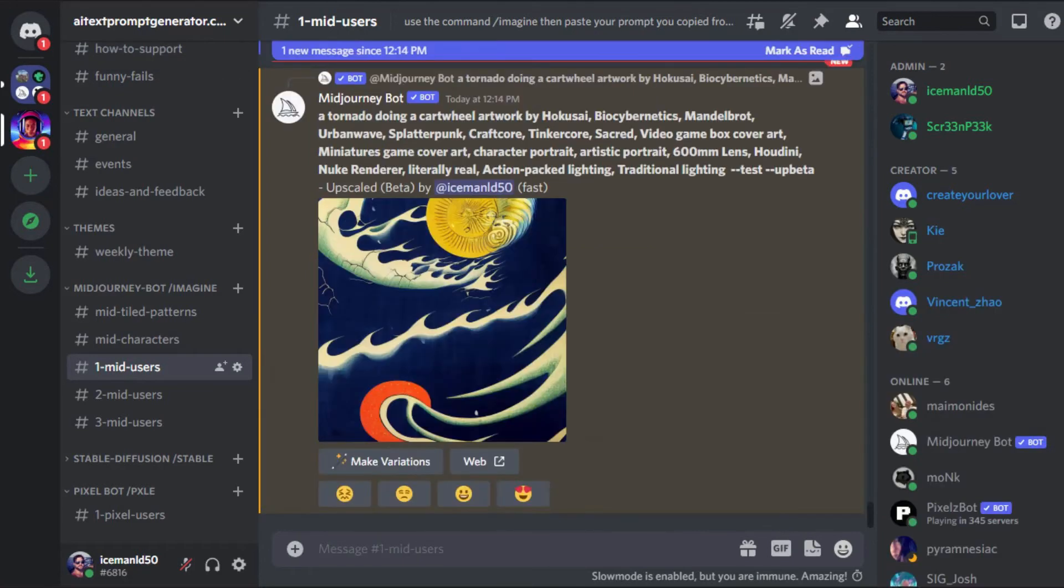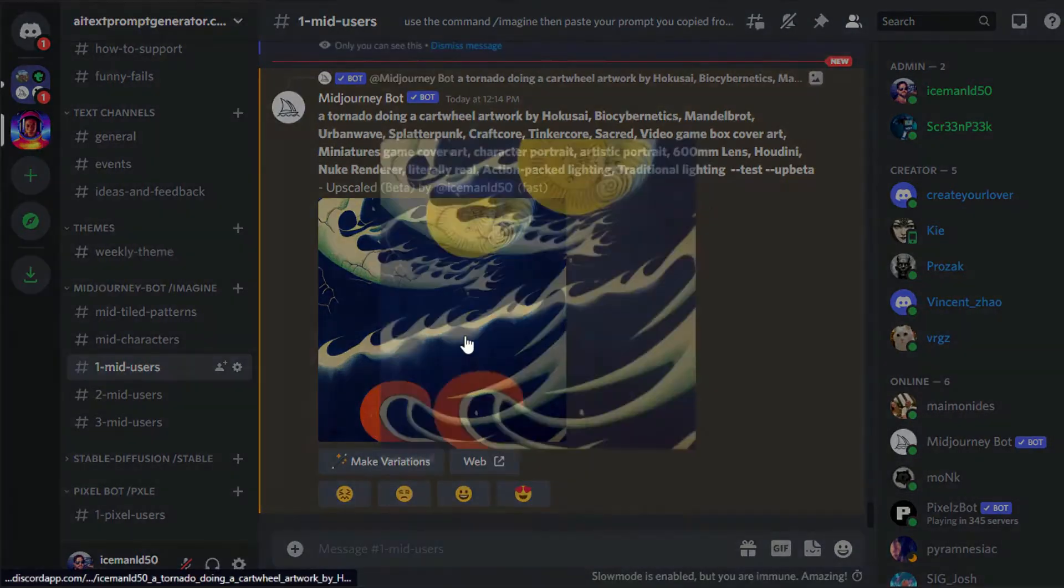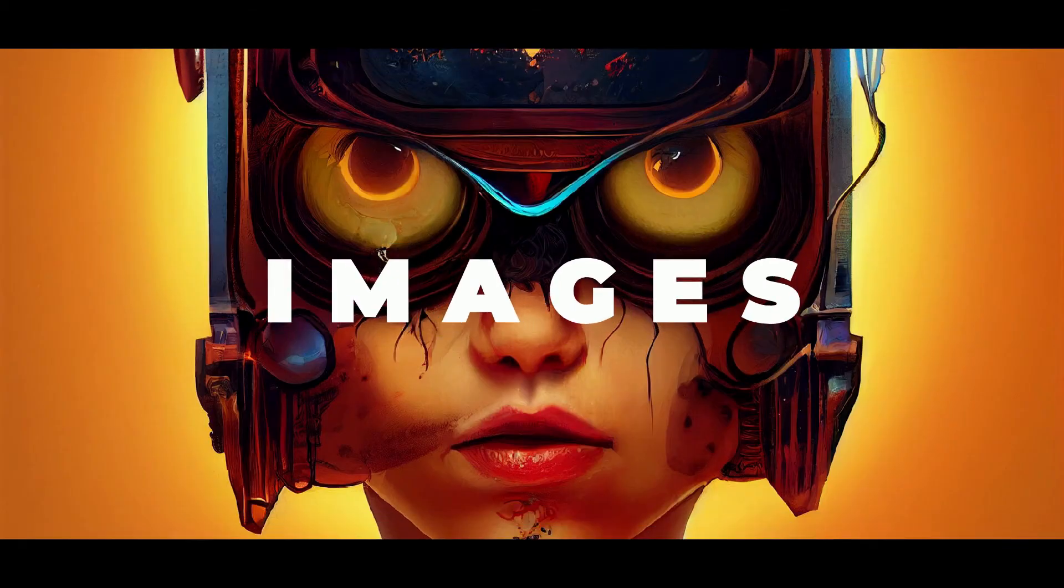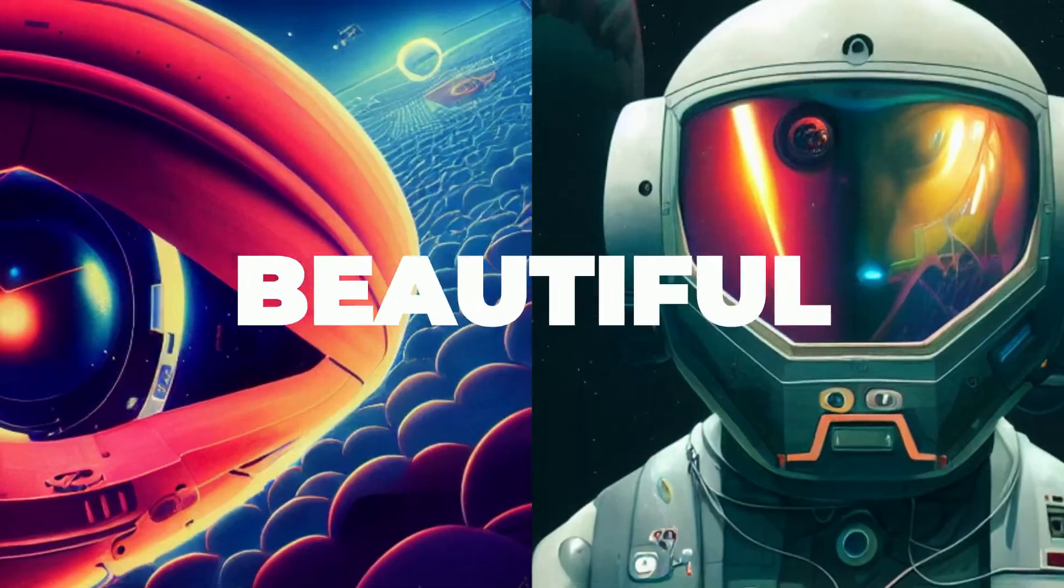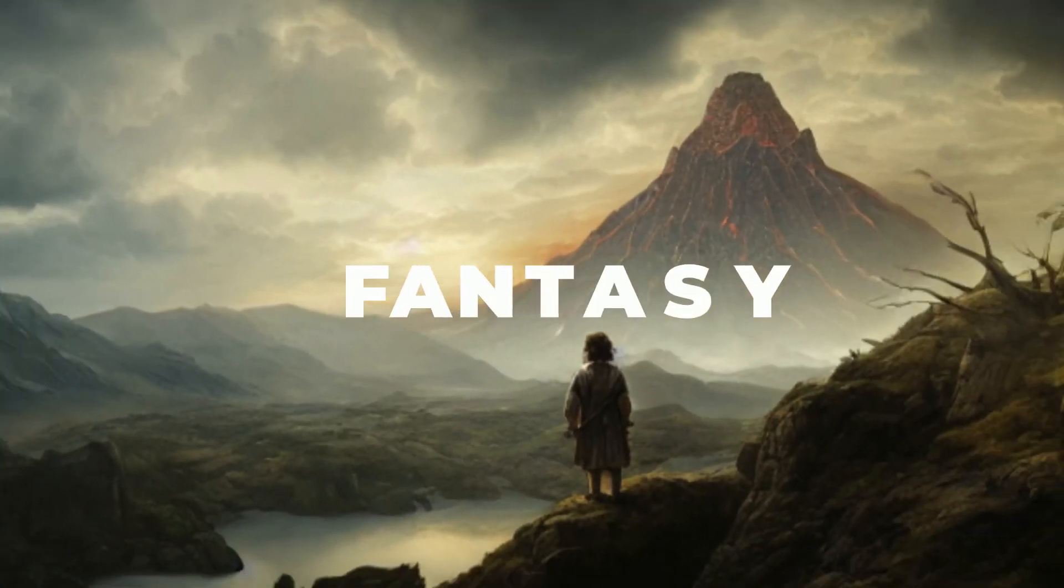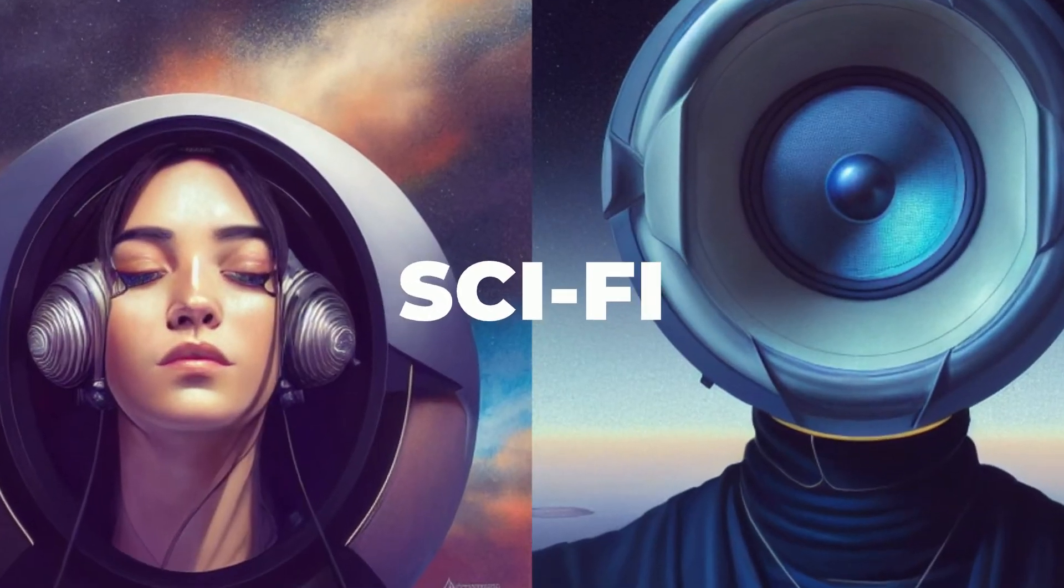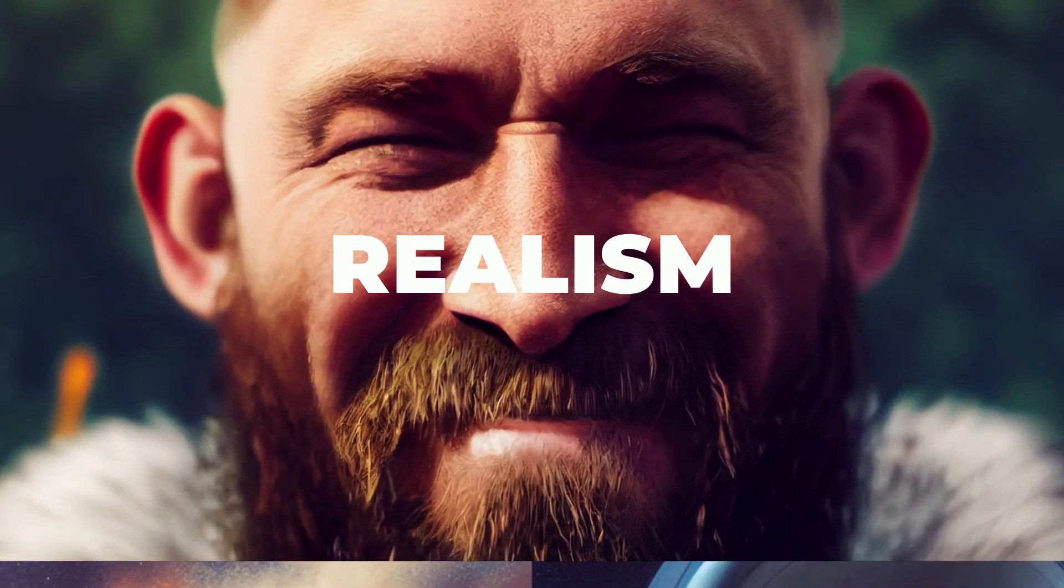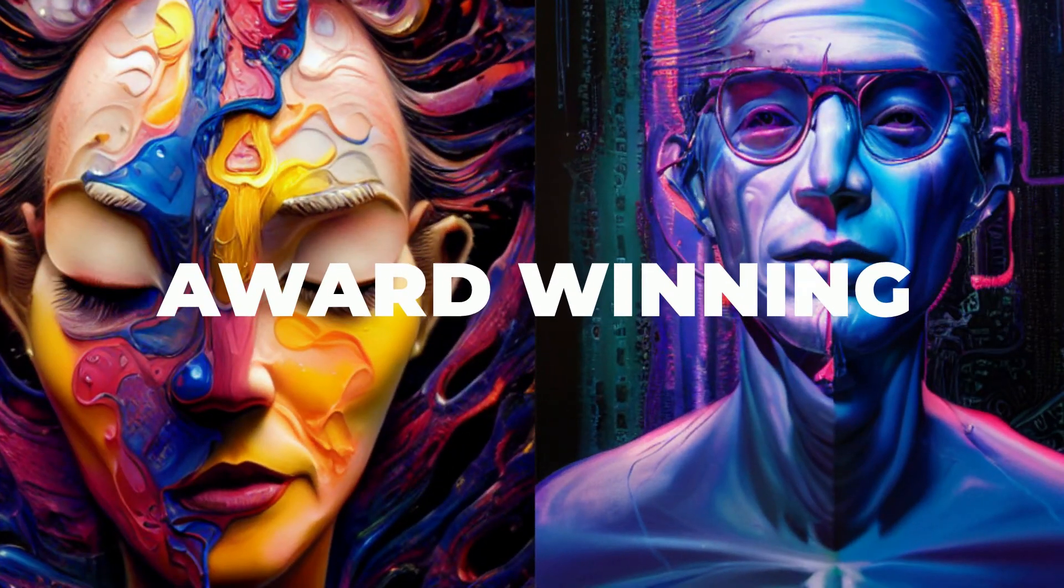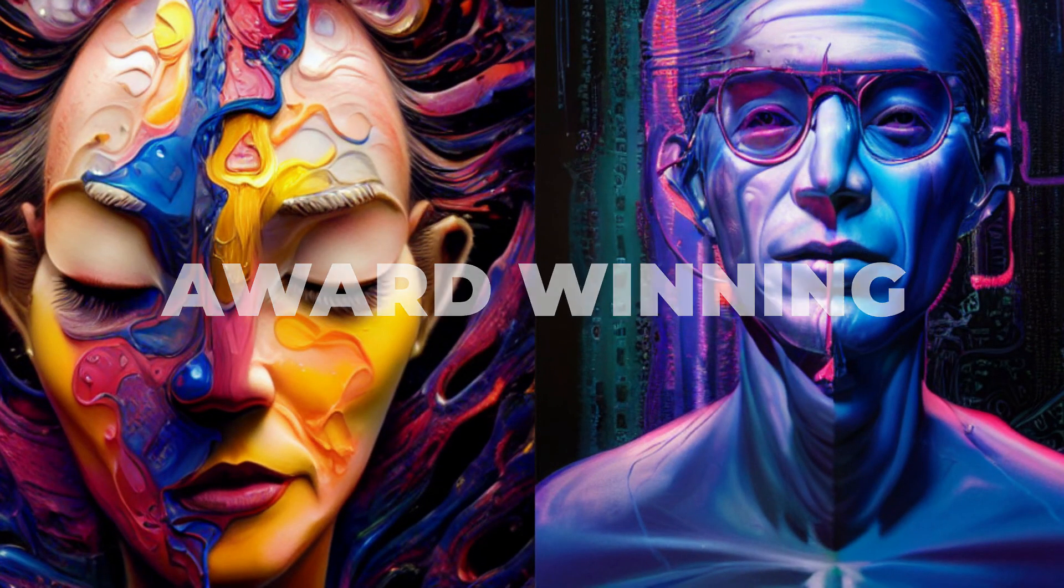Now that the larger image is done generating, left click on the image, then right click on the pop-up and select save image as. Congratulations, you have created your first Midjourney image using AITextPromptGenerator.com. Keep generating new prompts and see what kind of images you create.